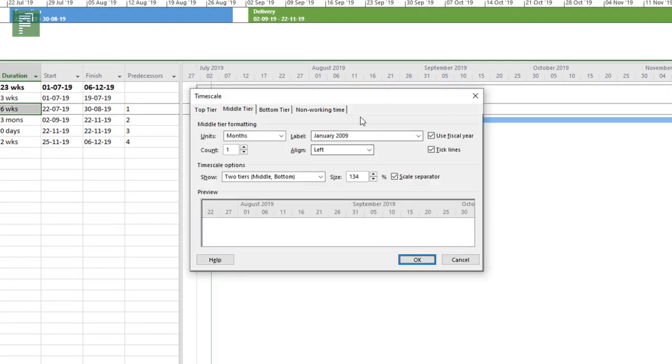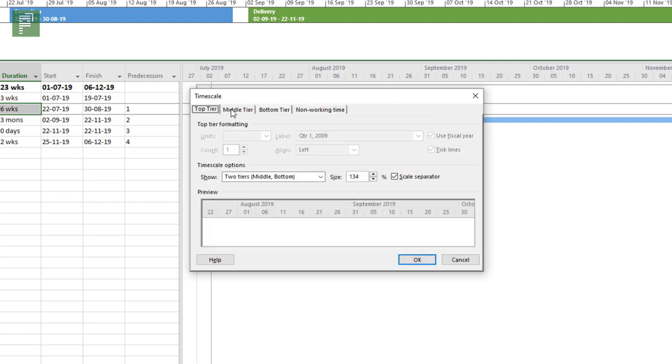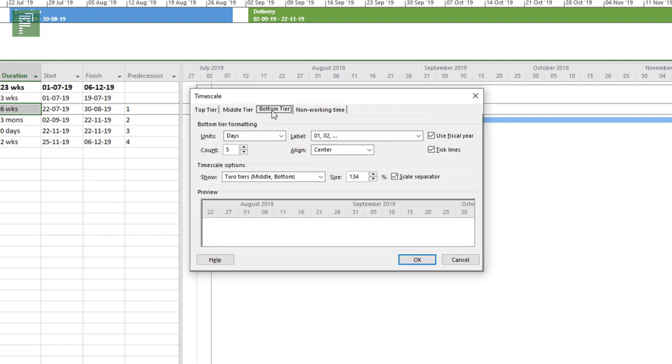And then there is the option to go into the menu called time scale. And I really like this time scale option because it gives you a wide range of actions that you can actually do. There is three tiers. Normally you would only see two. And there's the top tier, there's the middle tier, and there's the bottom tier.